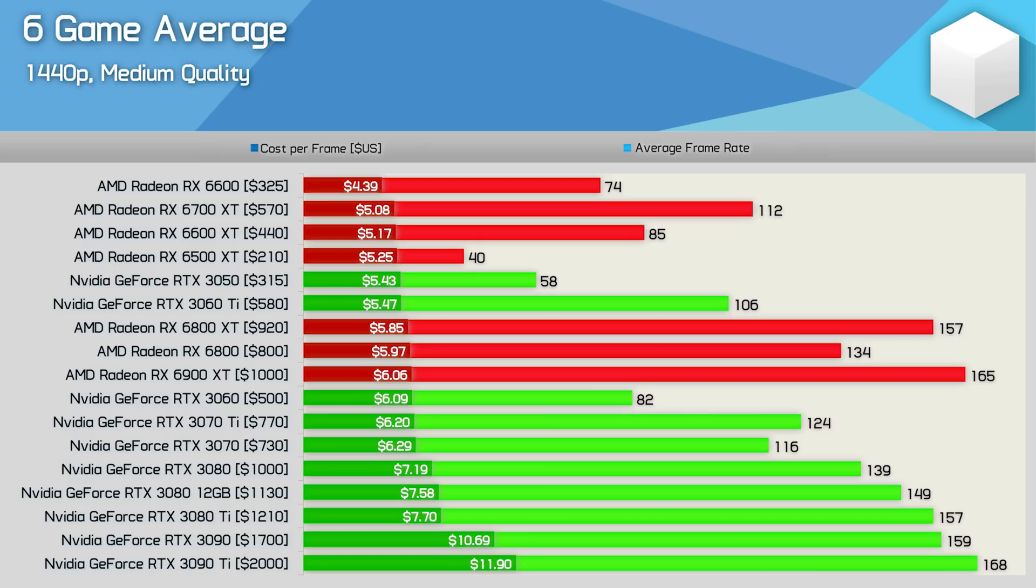In terms of overall FPS performance the 6800 XT, RTX 3080 12GB, 3080 Ti and even the RTX 3090 are all pretty similar.